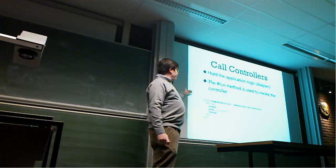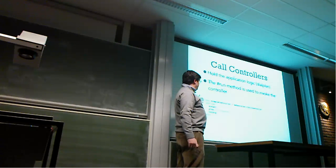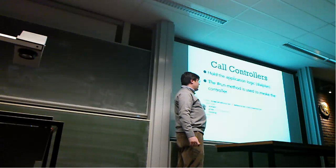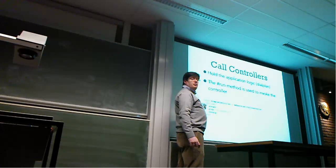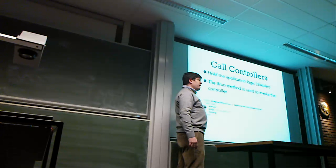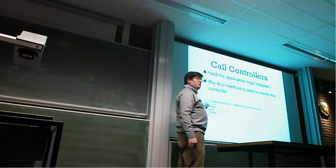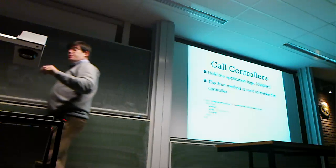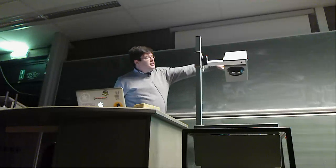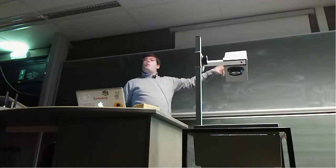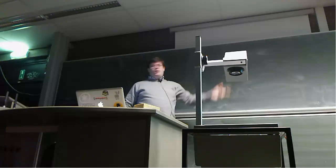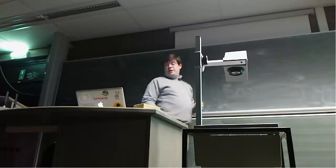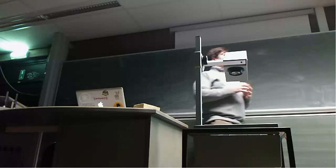Call controllers hold the application logic. The run method is the entry point - it's used to run the controller. This is different from a web controller where every method will be an action. Here, the run method is what is invoked for that controller. As you can see, this is a very simple example. This controller answers the call because if you don't answer we're going to be using early media by default. It plays something, waits, and then hangs up.